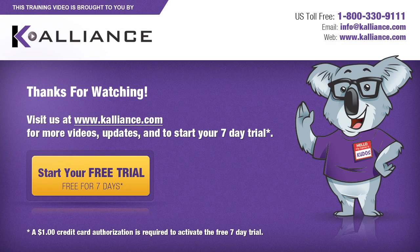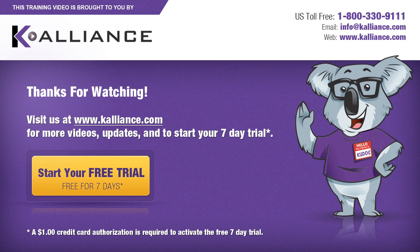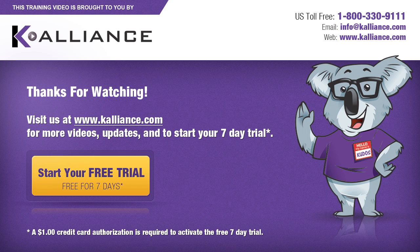We hope you enjoyed this preview video. Please click on the like button below if you did, and subscribe to our YouTube channel. Be sure to visit us at www.kalliance.com to sign up for your free 7-day trial today. You could learn a lot in a week.